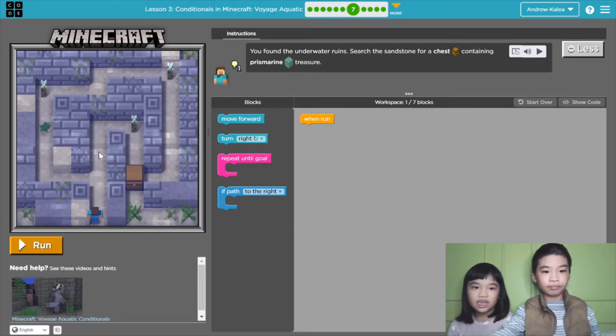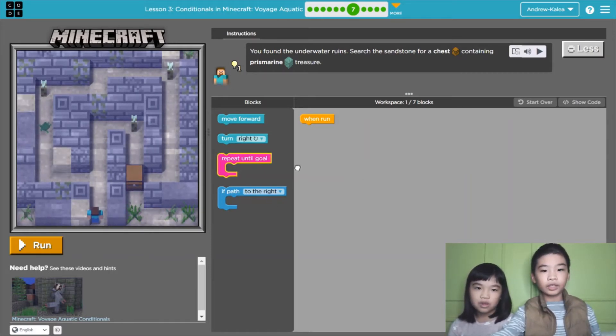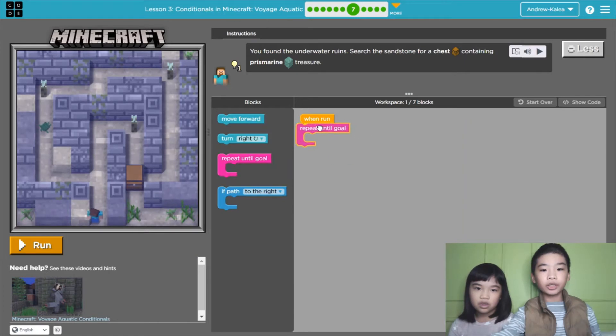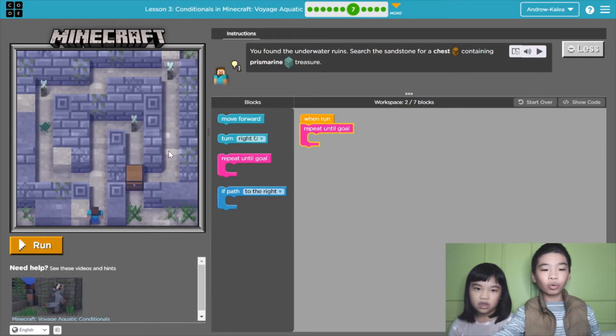So we need to do a repeat until goal. Yeah, so it's going to repeat this until the goal.